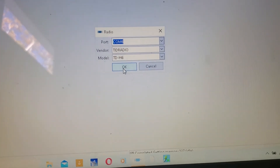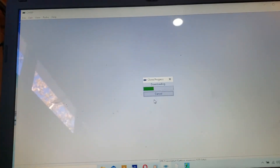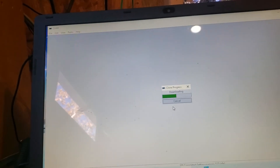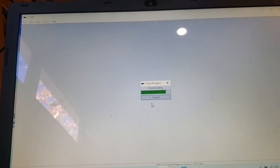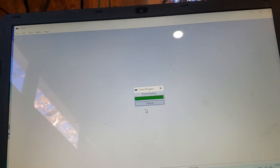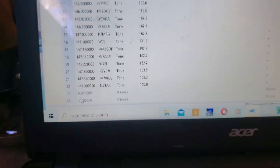We're going to go ahead and hear and download from the radio. This particular radio is under the TID Radio TDH6, and we're going to read the contents of the radio. Then with your internet connected to your laptop or computer, it will be able to query RepeaterBook. We need to take note of where we're already at — we are using 22 channels.